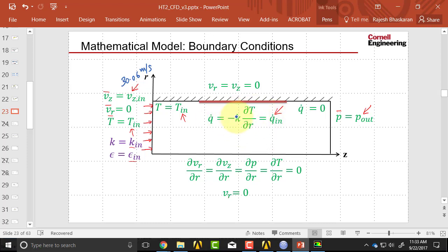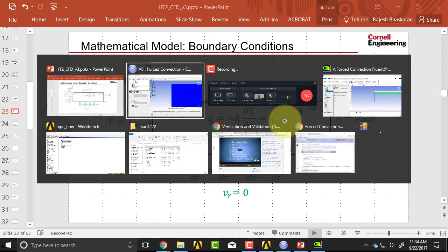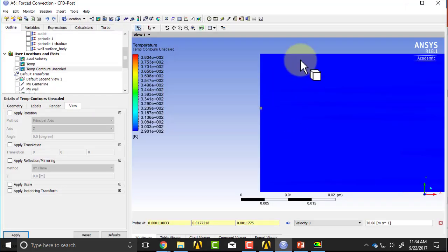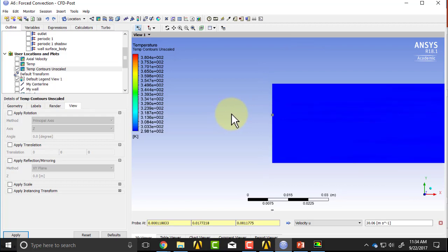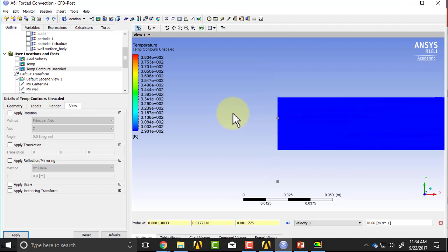And what about the heat flux at the wall? Does that match what we gave it? Let me check that. So I'll go back here and zoom out.